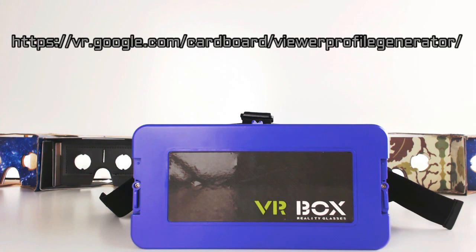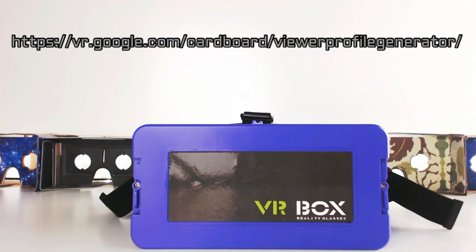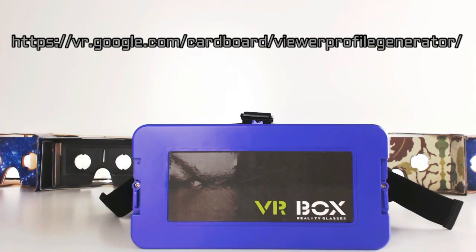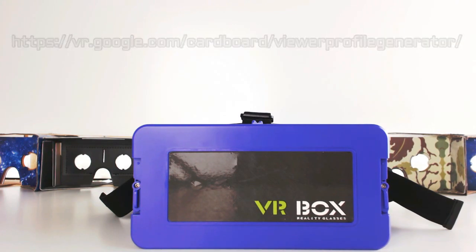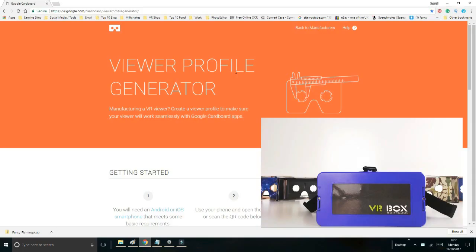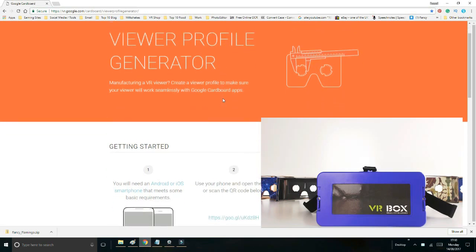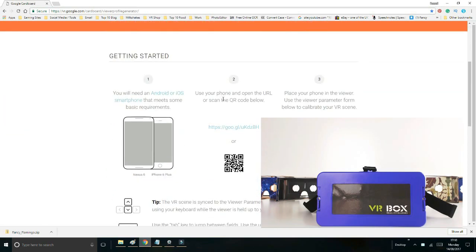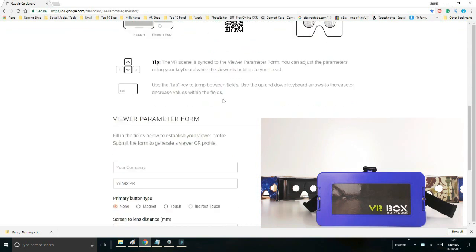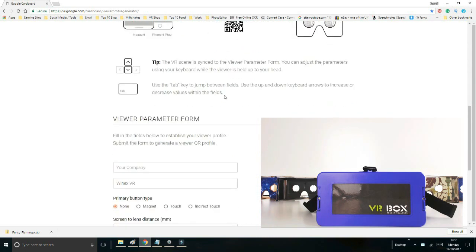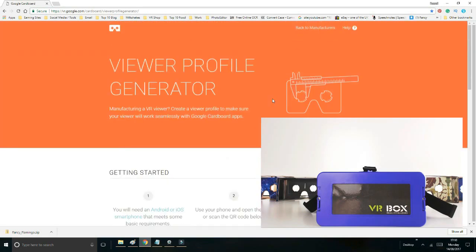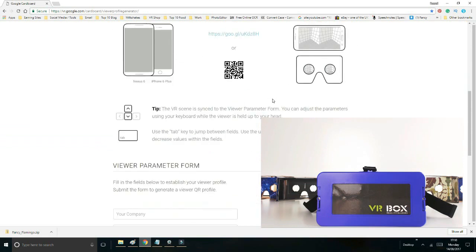First of all, you need to go to the address that's on the screen: vr.google.com/cardboard/viewerprofile/generator, all one word. The link to do this will be in the description box below. At that point you come to this screen with the orange top, Viewer Profile Generator. Something important to be done here before you do anything, because you might have been there before.